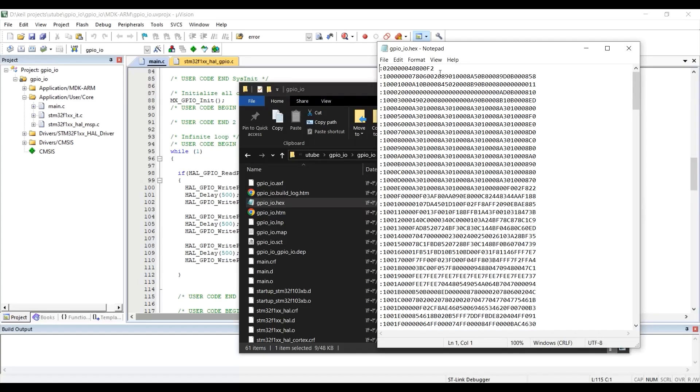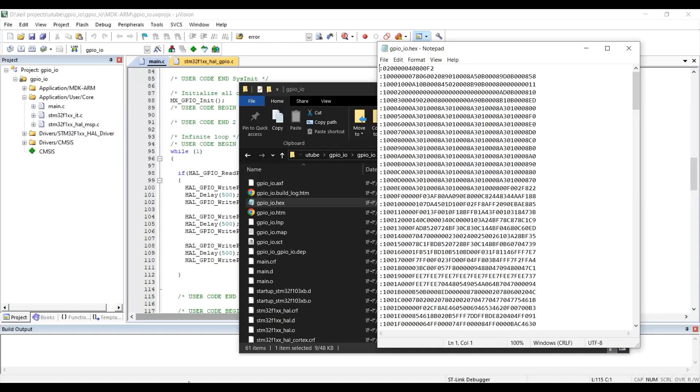And these numbers are hexadecimal numbers. They range from 0 to 9, and then a, b, c, d, e, and f. Because these numbers are the representation of numbers in hexadecimal format. That is why they are shown in this manner. We have to upload this file to our microcontroller.